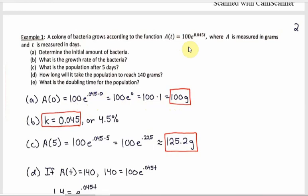The growth rate is k in the formula — here it's the number multiplied by T, which is 0.045. So k is 0.045, or 4.5% in percent form. For part C, the population after five days: T is measured in days, so you substitute in 5 for T. Then 0.045 times 5 is 0.225. You need a calculator to raise e to the 0.225 power and then multiply by 100 — you end up with about 125.2 grams.